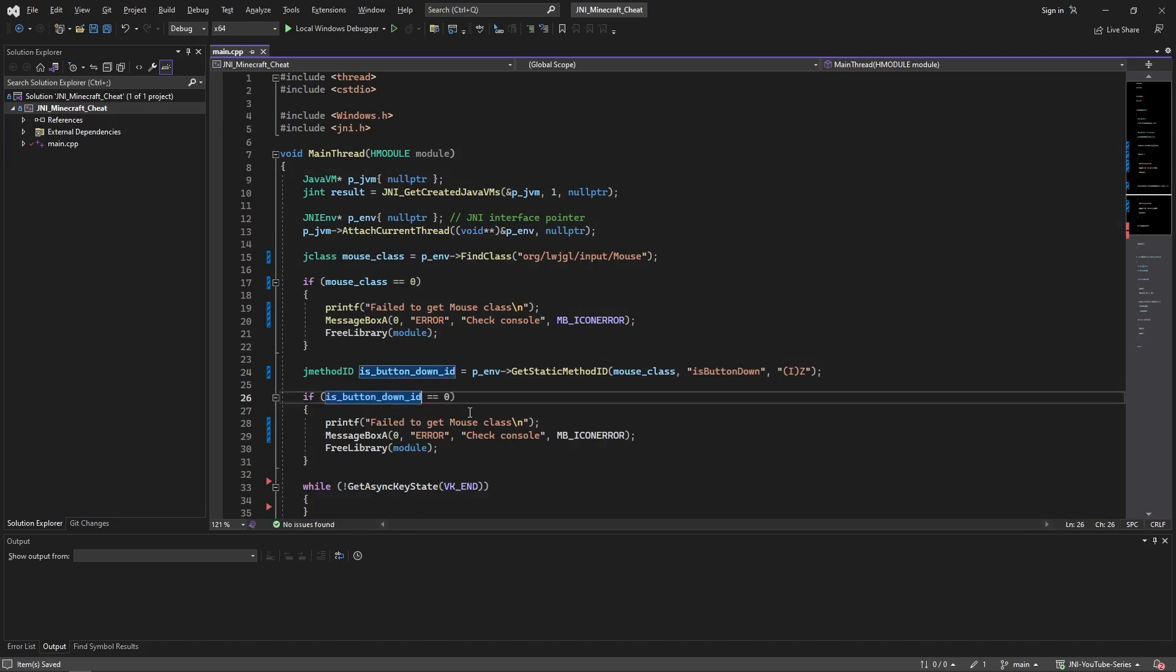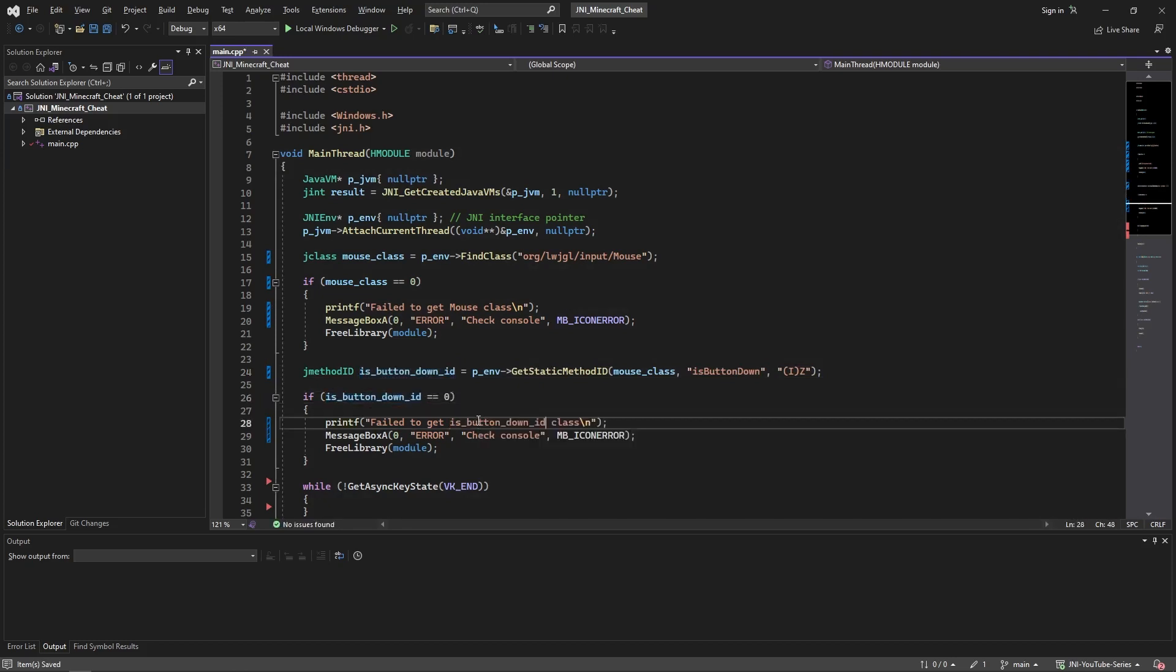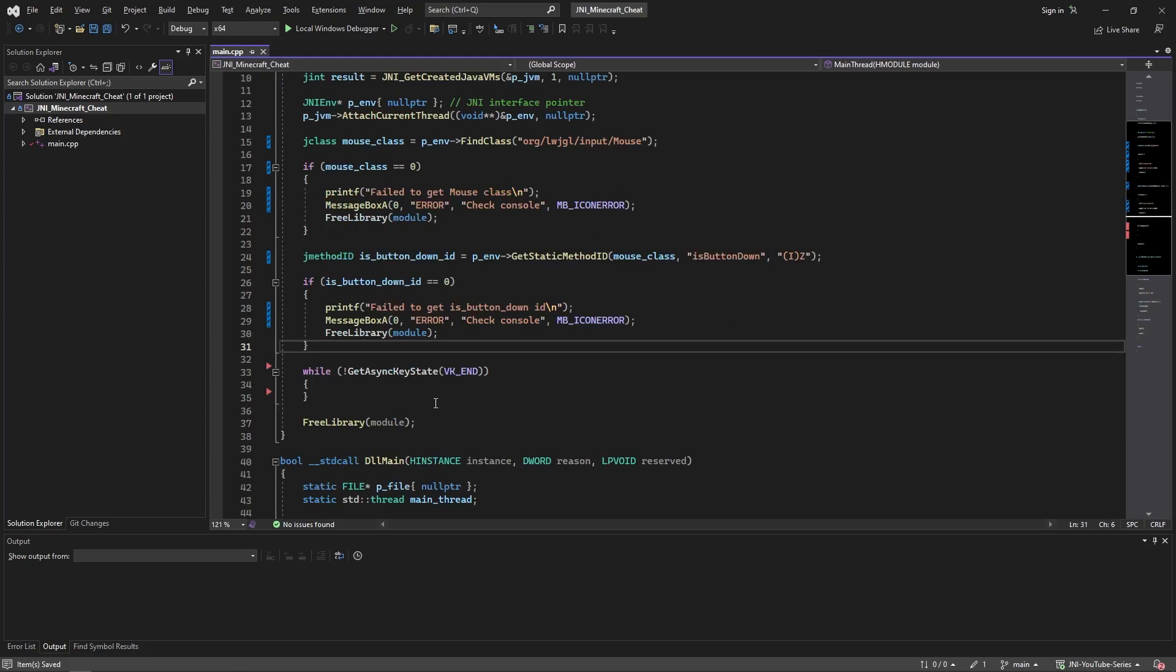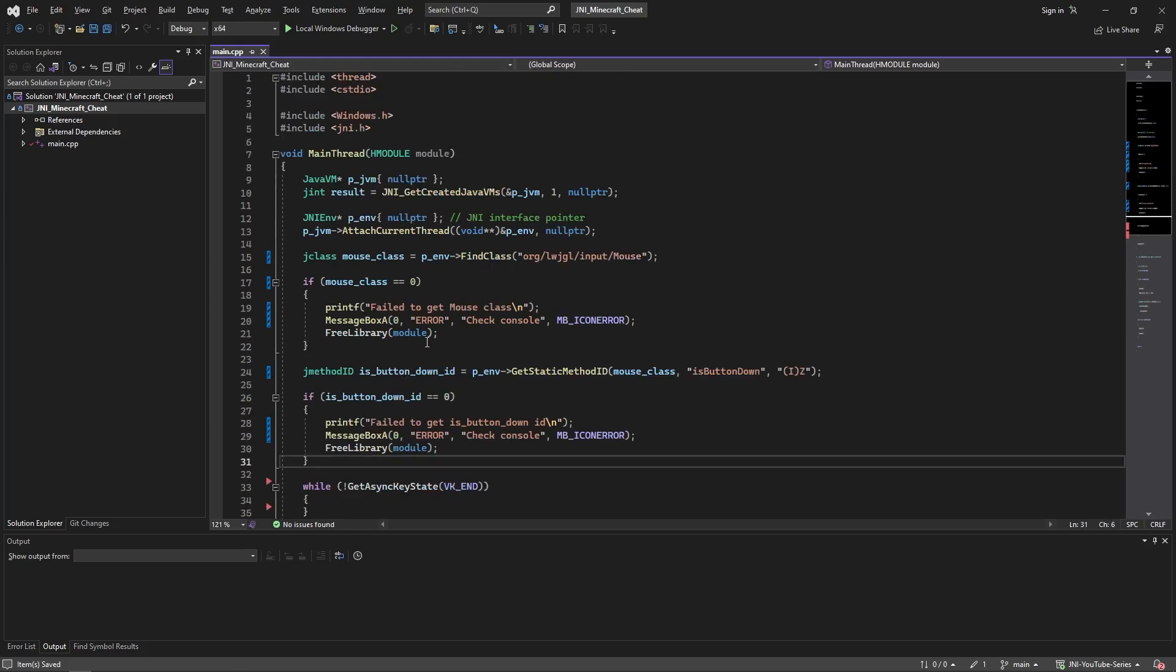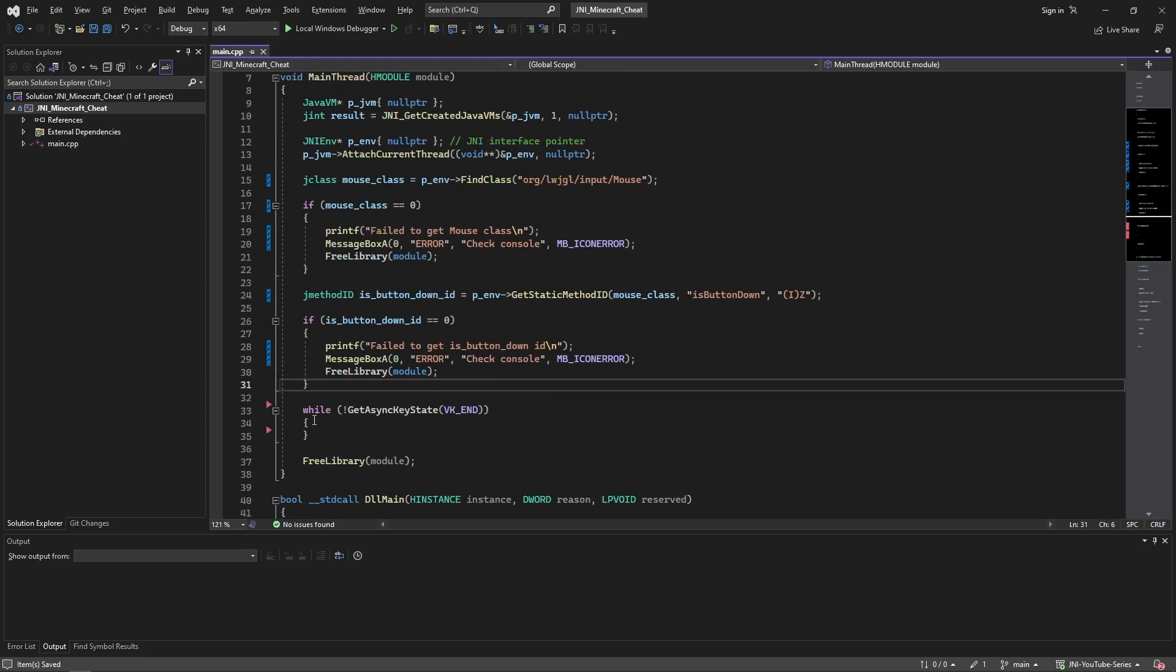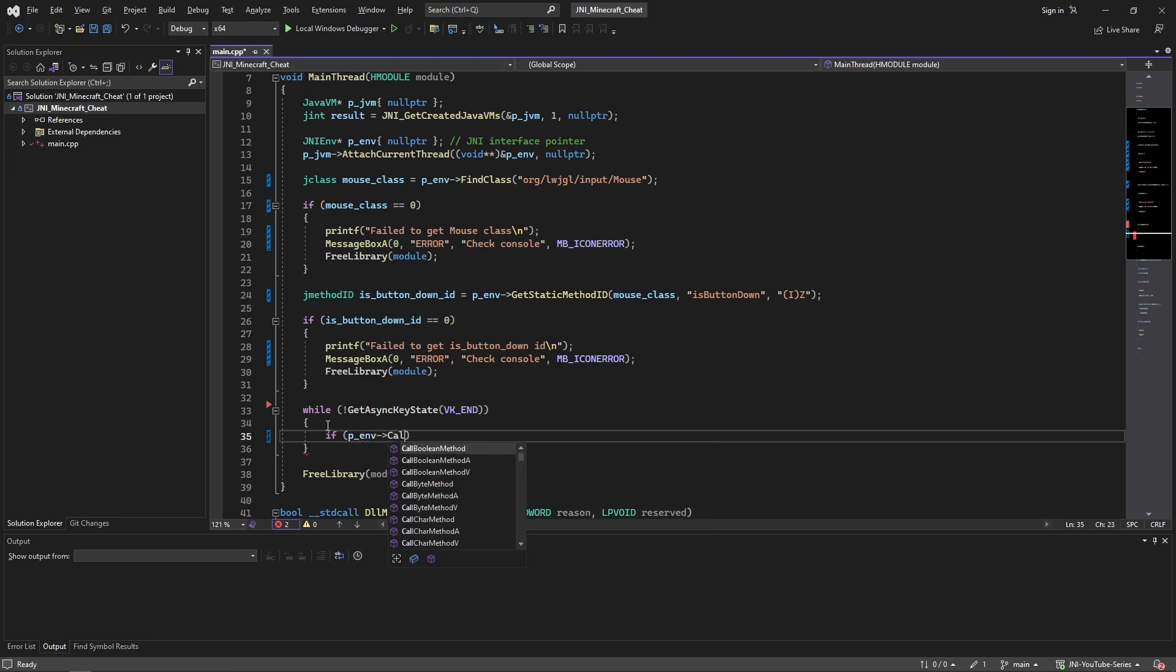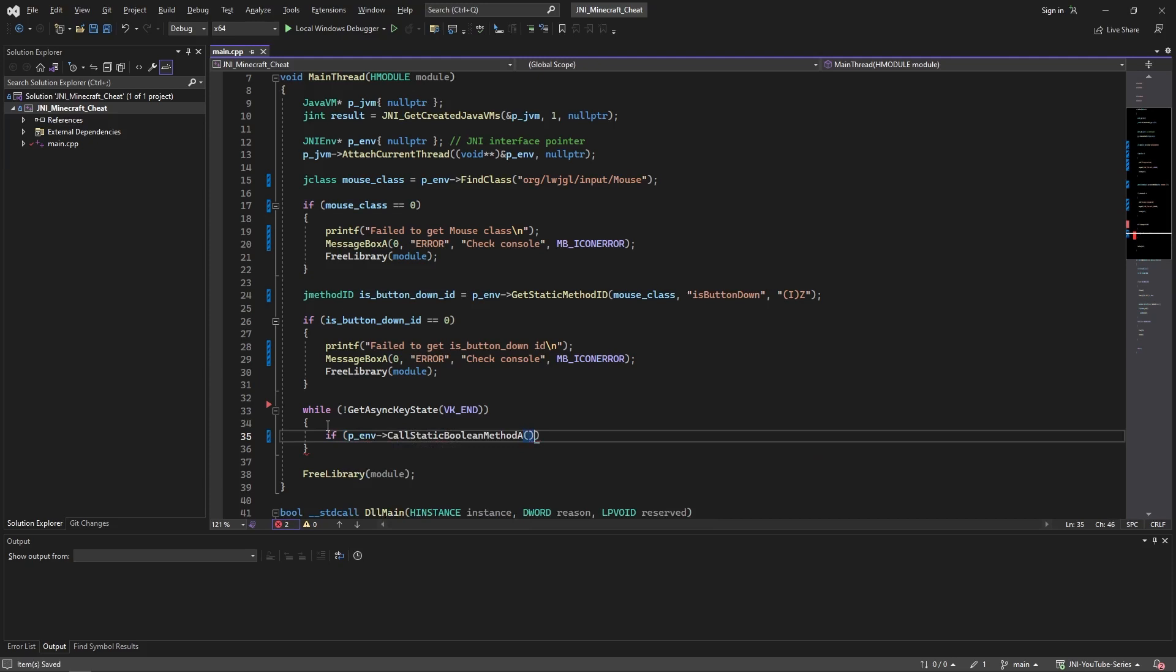Alright, so now we're ready to call the method. Now in order to call it, we're just going to make a condition in our while loop which will be the interface call static boolean method, and then add an A at the end to precise we're going to use arguments.